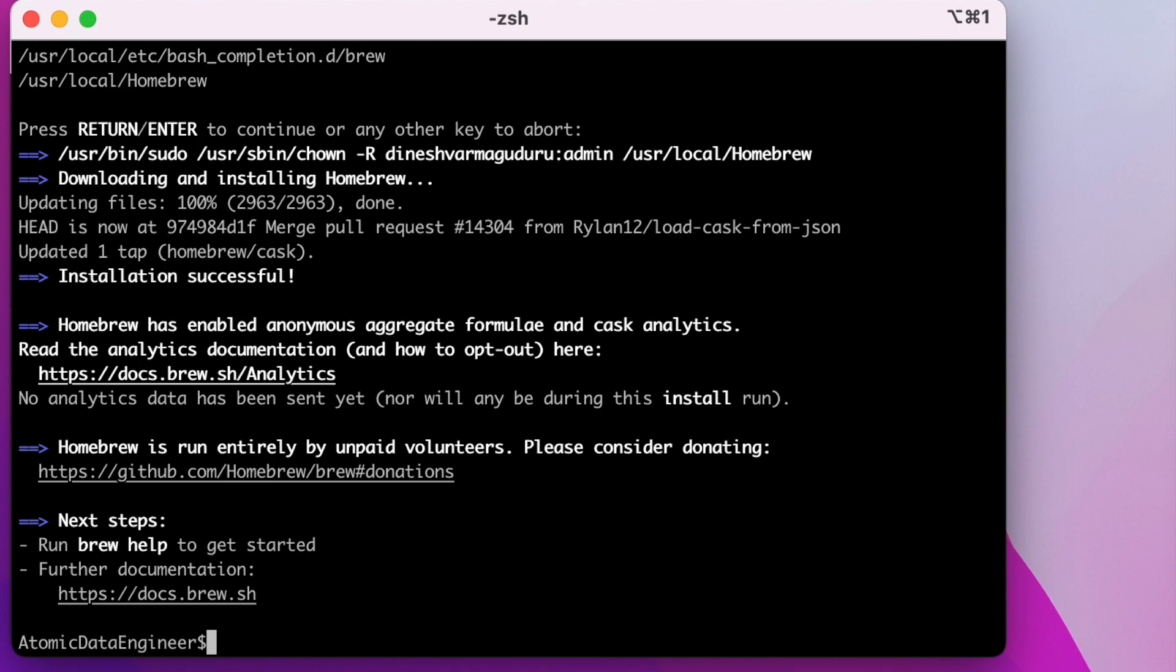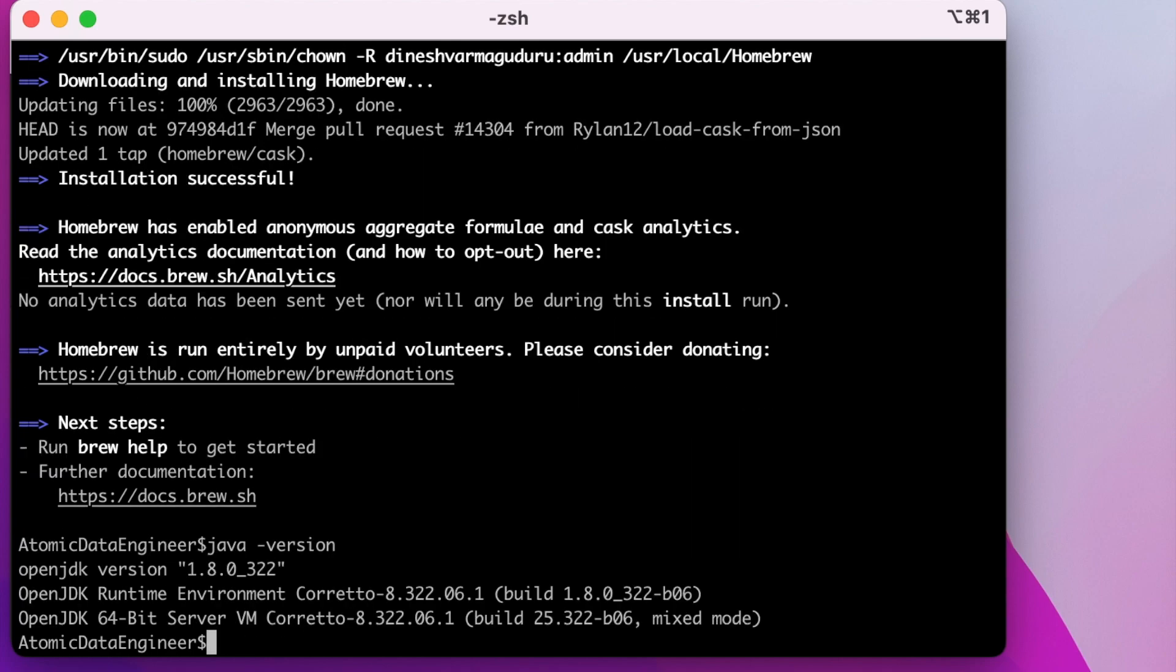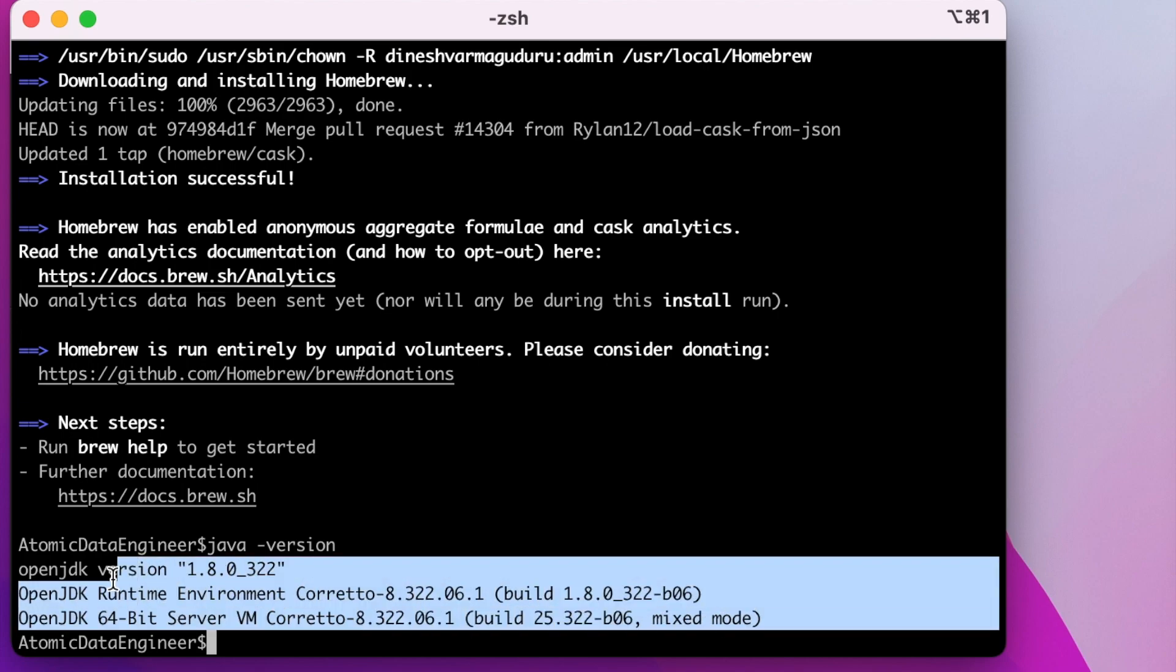I already have Java on my Mac, that's why I am not running the installation. In order to check if you have Java on your Mac already or not, just type java -version. I already have Java. It is printing that my OpenJDK version is 1.8.